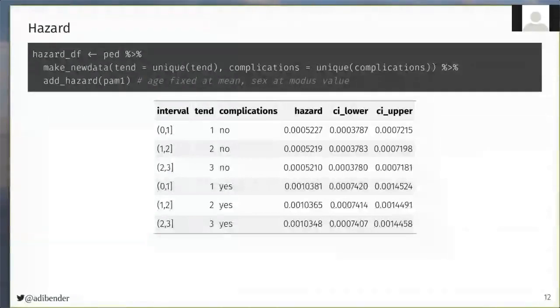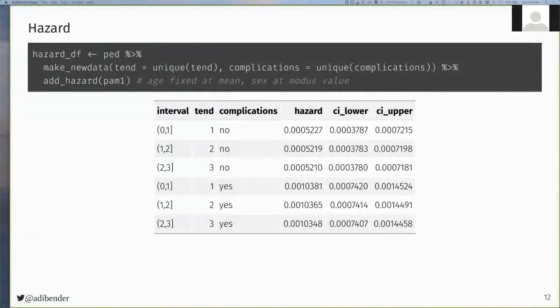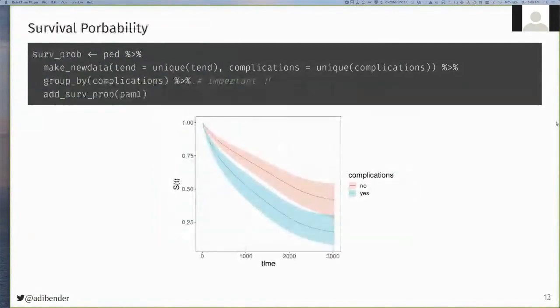And as a result, we get a data frame similar to the one illustrated here, where for each value of the complications variable, and for each time point, we get the hazard and the respective lower and upper confidence intervals. And the same workflow can be applied to prediction of survival probabilities, replacing the add_hazard function with the add_surv_prob function.